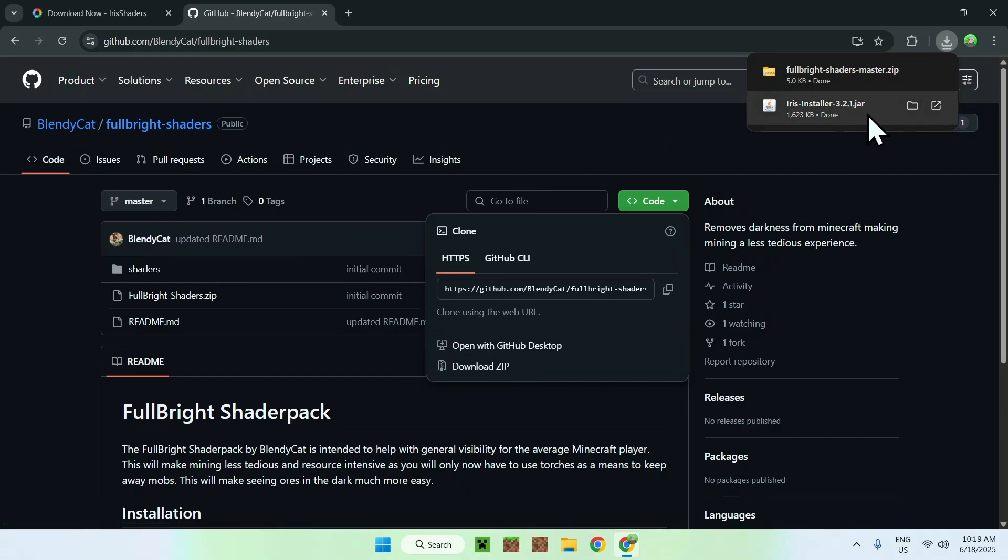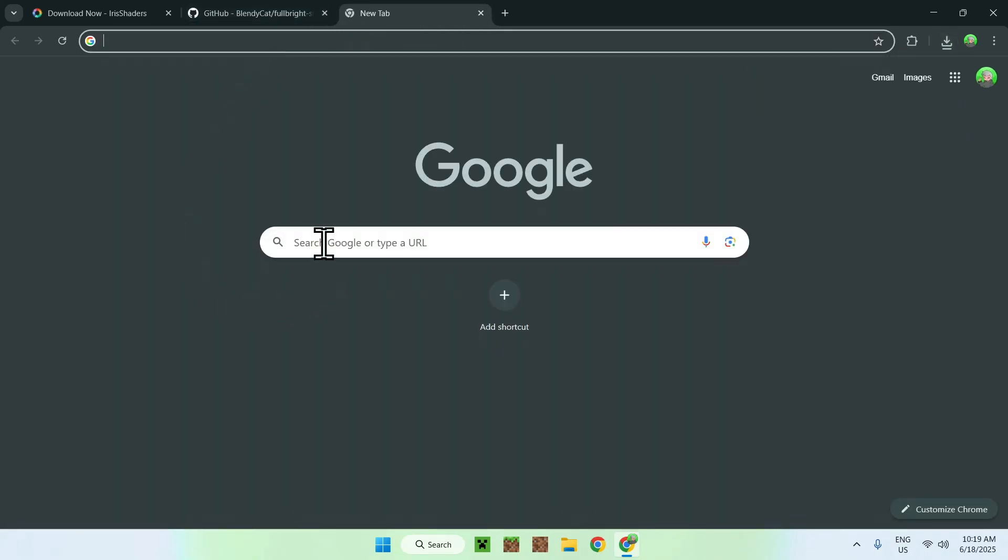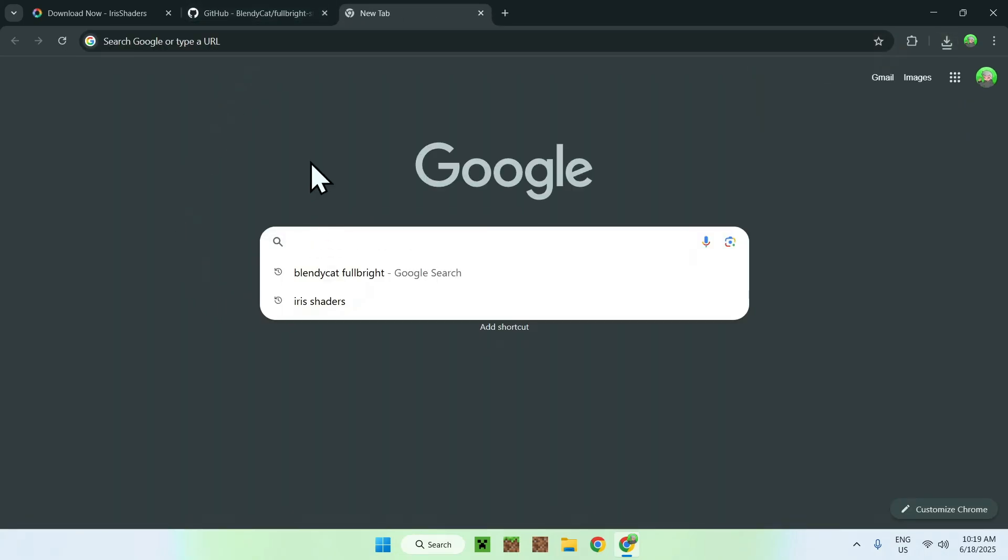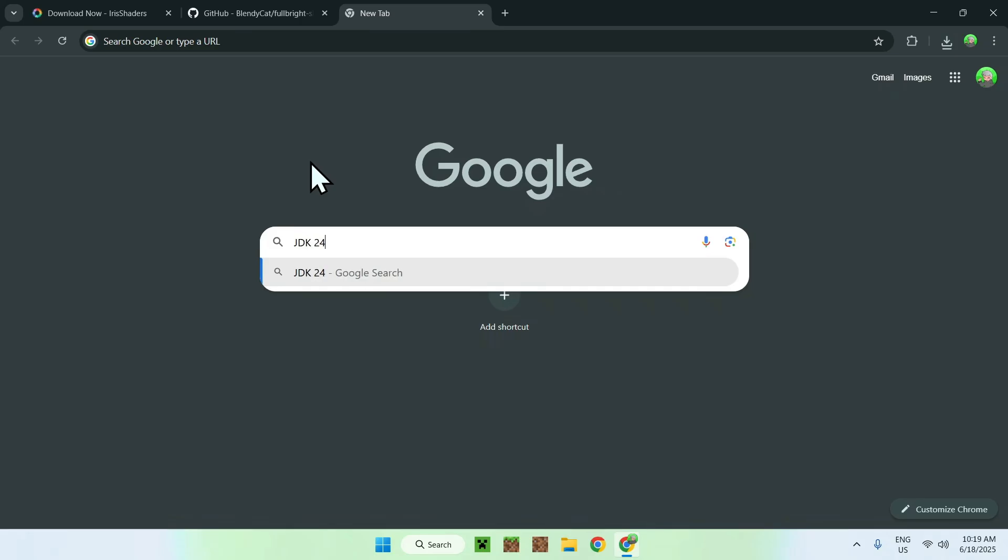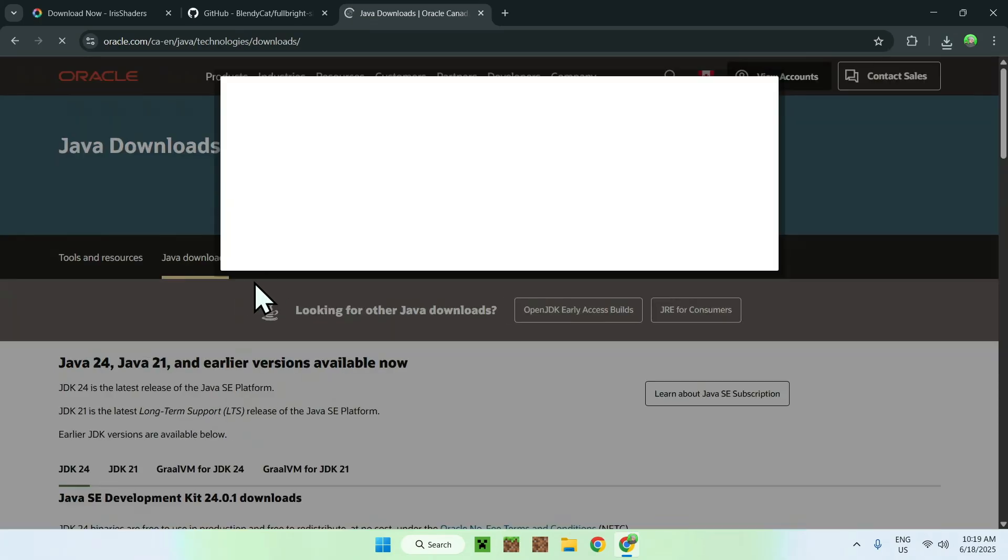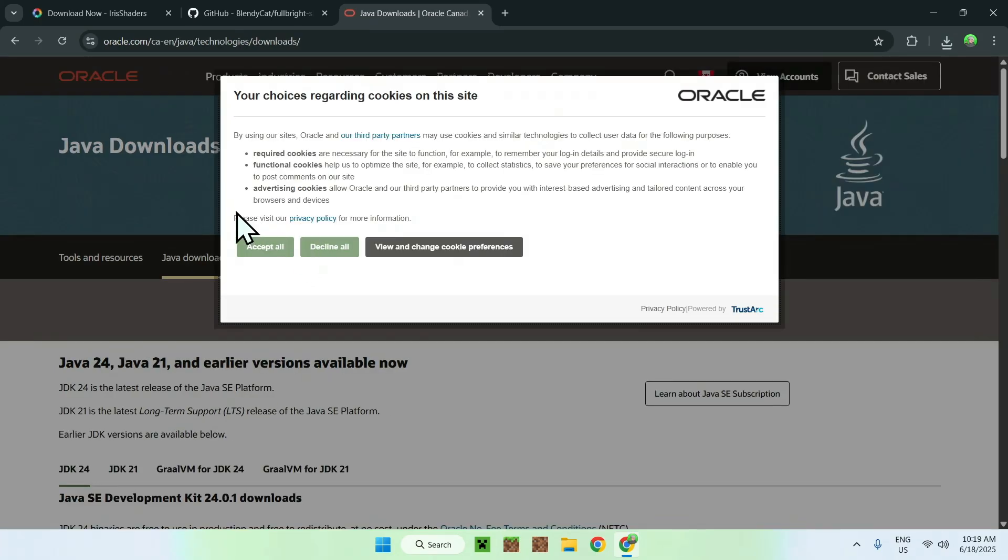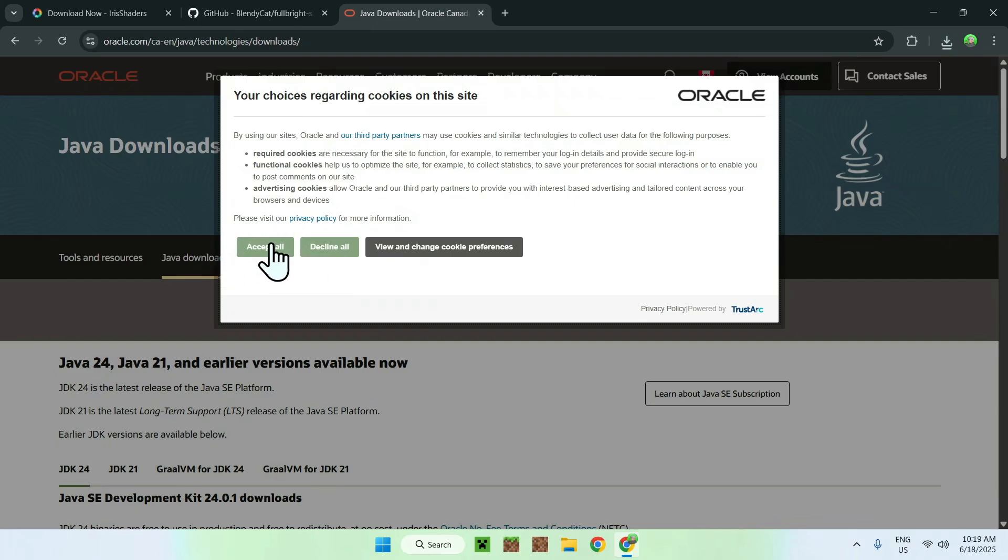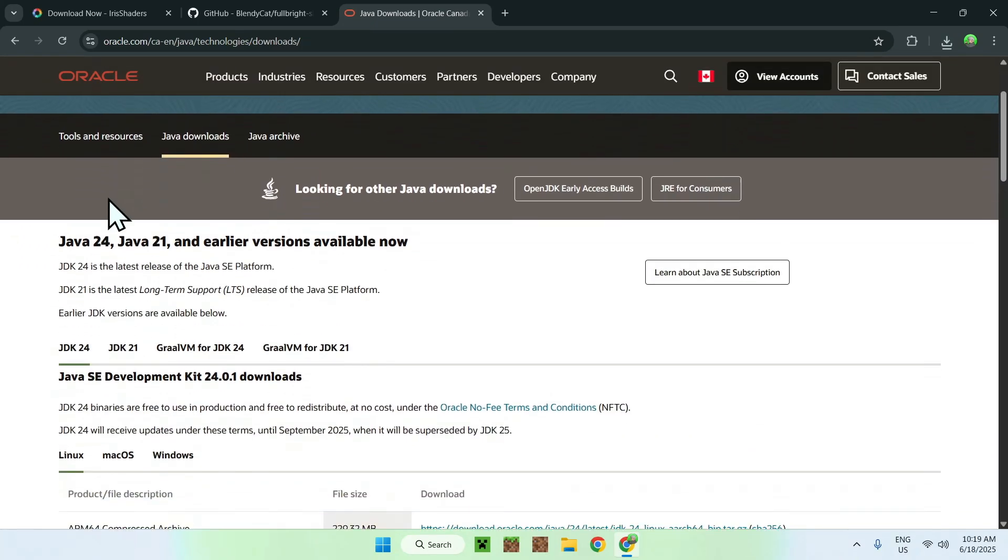If you can't run the .jar installer, what you need to do is go to a new tab, go to your search bar, and search up JDK24. Enter that in, and here you'll find Java Downloads on Oracle.com. Just click Java Downloads, and then you'll be on this page. From there, just do Accept All, and then scroll down.